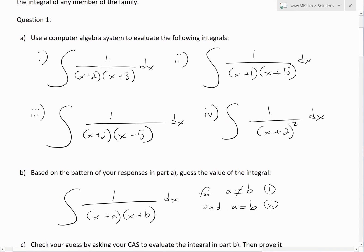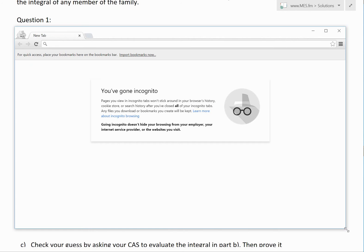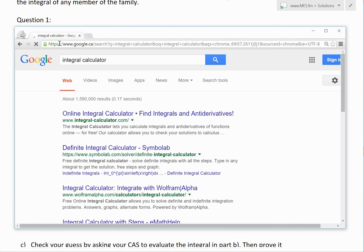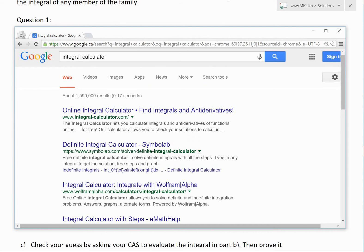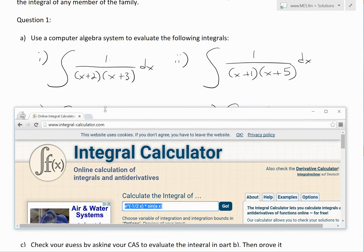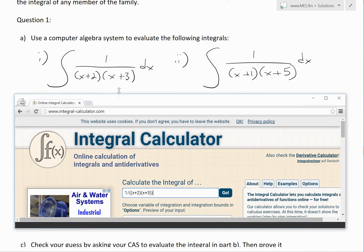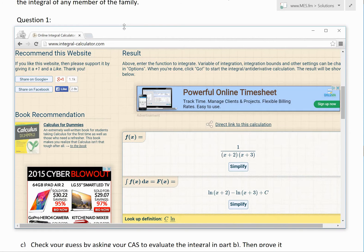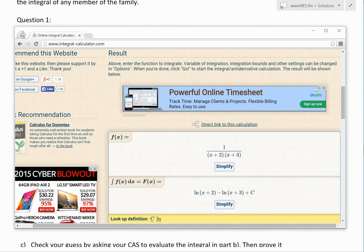Now let's solve these using a CAS. As shown in earlier videos, you can just go and Google an integral calculator or other online CAS. The first example is 1 divided by (x+2)(x+3). You enter it carefully with the correct brackets, press enter, and it auto-evaluates. The result is: ln(x+2) minus ln(x+3) plus a constant C.